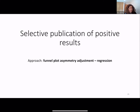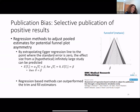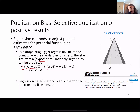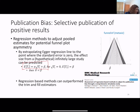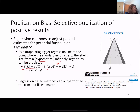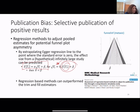We can use the trim-and-fill method, or we can use regression-based methods. If you remember the Egger regression line, under the assumption that smaller studies are more biased, if we extrapolate the regression line to a study of infinite sample size, representing an unbiased study, we obtain an adjusted effect estimate. When we put the standard error to zero, we can obtain an unbiased estimate of the overall effect. The second parameter of the regression is used to estimate the adjusted overall effect for publication bias.